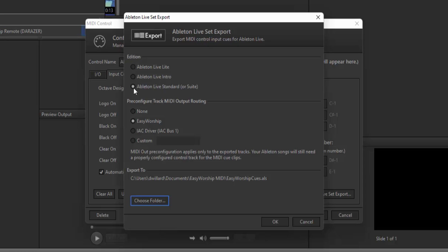Just choose whether you have Lite, Intro, Standard, or Suite. Then under the Pre-Configured Track MIDI Output Routing, select Easy Worship.